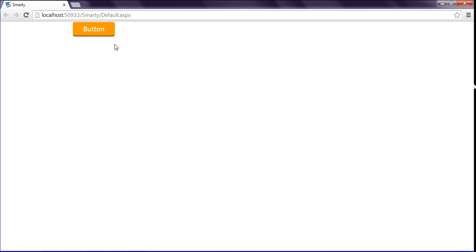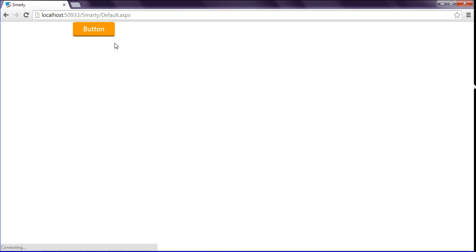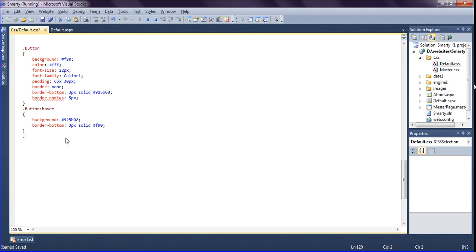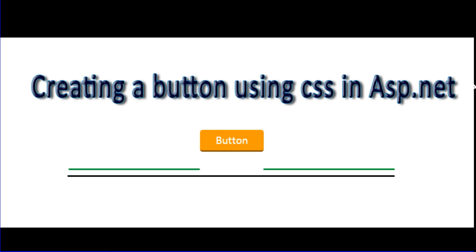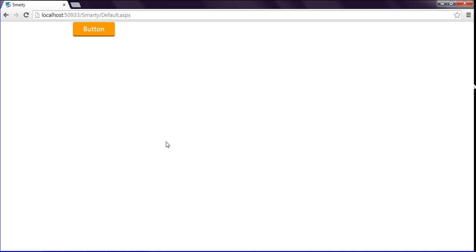After saving and refreshing, I can see the hover color change is working. When clicking the button, a blue outline appears, so I am writing a button:focus style setting outline to none. After saving and refreshing, clicking the button no longer shows the blue outline. The button style is complete — hope you enjoyed this tutorial. If you like it, don't forget to subscribe. Have a good day!